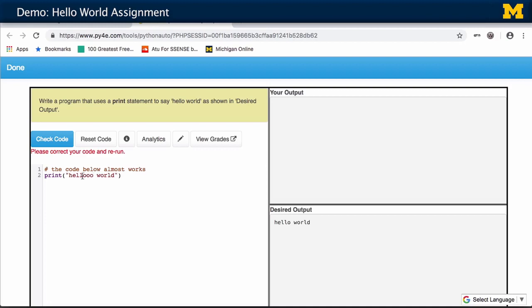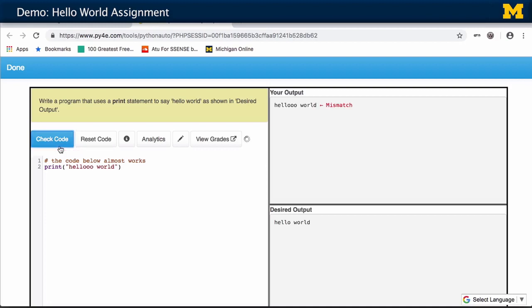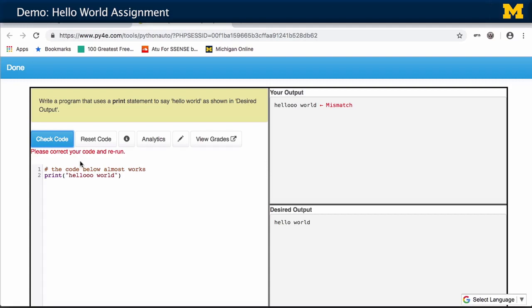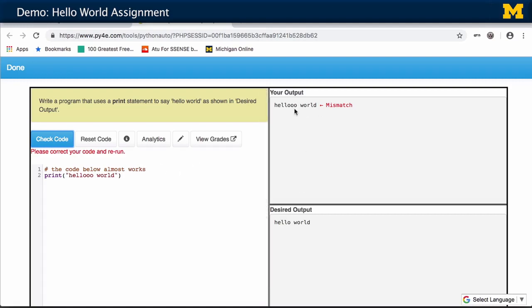So I'm going to check code. This is syntactically correct, but it doesn't solve the problem. It says: this is what it was supposed to say, this is what it was not supposed to say — there's a mismatch here. So you didn't get a grade.